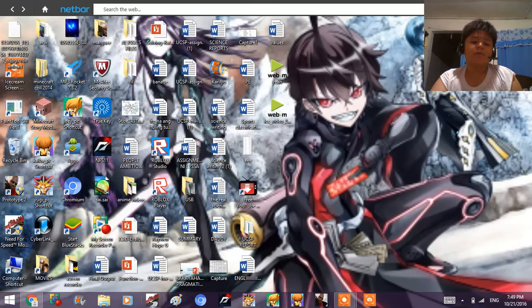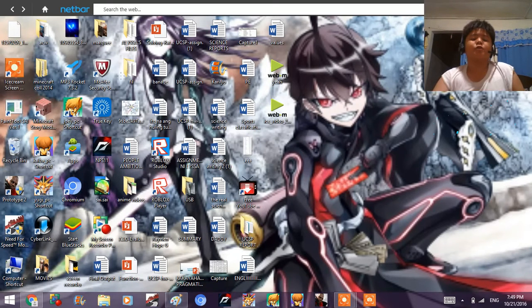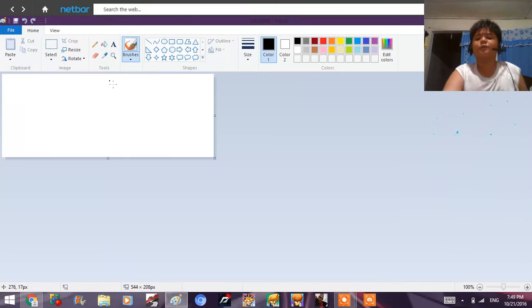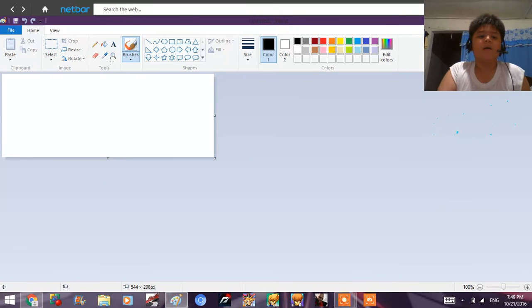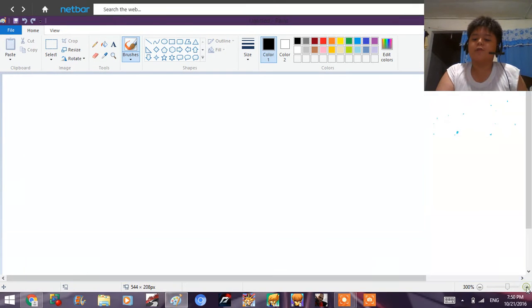So let me just quickly open up Microsoft Paint just to give you a little insight.